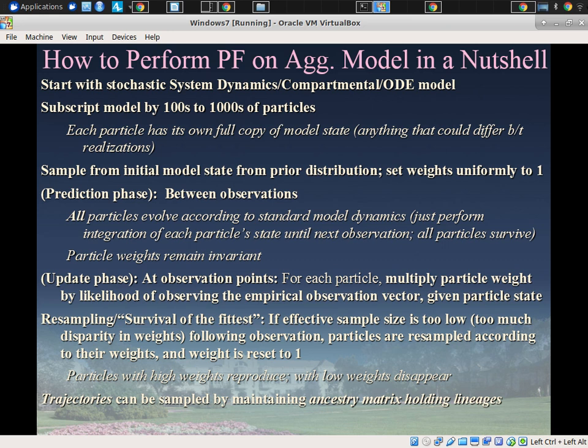It's at the update phase that the action happens — you have to deal with multiple particles at once. For each particle, its weight is multiplied by a quantity that can differ between particles. Each particle at the update time is associated with a particular state — a complete copy of the model with a certain state — and that particle is called to an accounting involving the same new observation shared by all particles.